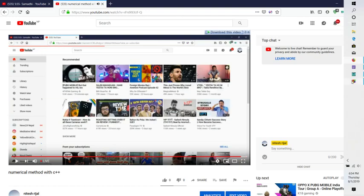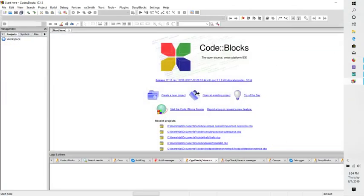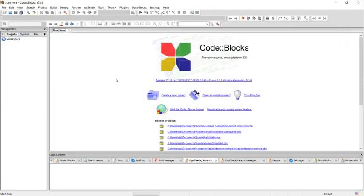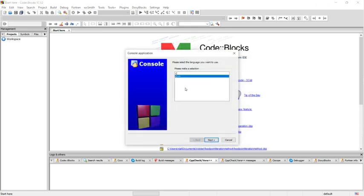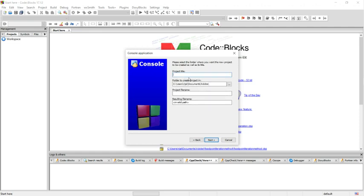I am opening Code Blocks here. I am going to talk about the Runge-Kutta method. I am going to create an application with C++, and my project will be the Runge-Kutta method.